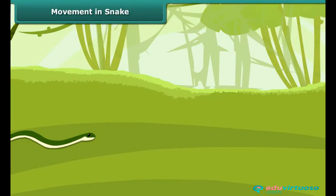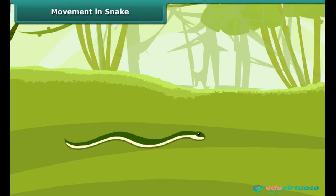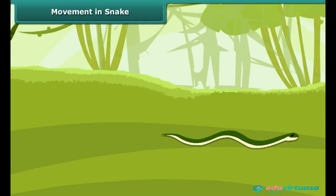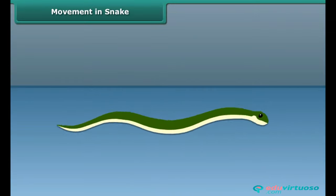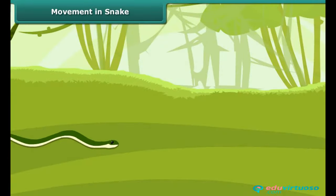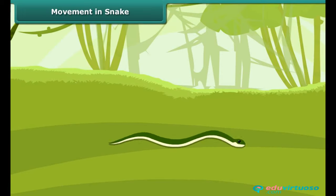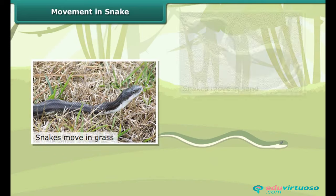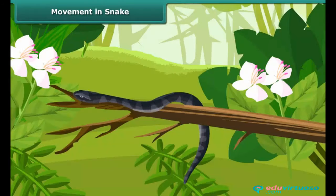Snakes move in S-shaped loops and in a zig-zag manner. They cannot move in a straight line and have difficulty moving on very smooth surfaces. Snakes have a long backbone and many interconnected muscles that help them to slither. Snakes can move in grass, sand, and water. They do not have arms or legs, but even then they can climb trees.